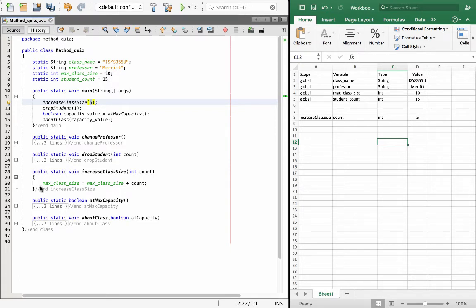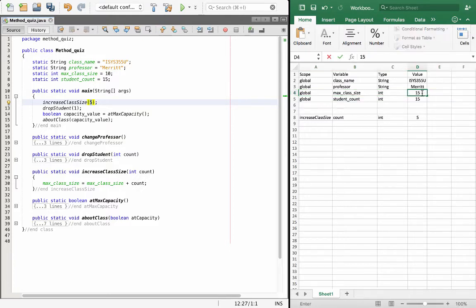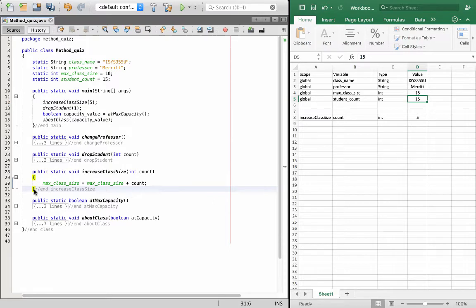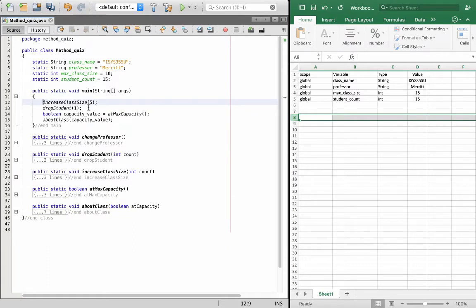We drop into the code block of the method and see: maxClassSize = maxClassSize + count. maxClassSize currently holds 10, count holds 5, so 10 + 5 = 15. maxClassSize is updated to 15. We then reach the end of the method — the variable count goes away, it doesn't exist anymore. We return back to main. We've completed processing that line of code; maxClassSize is now 15.